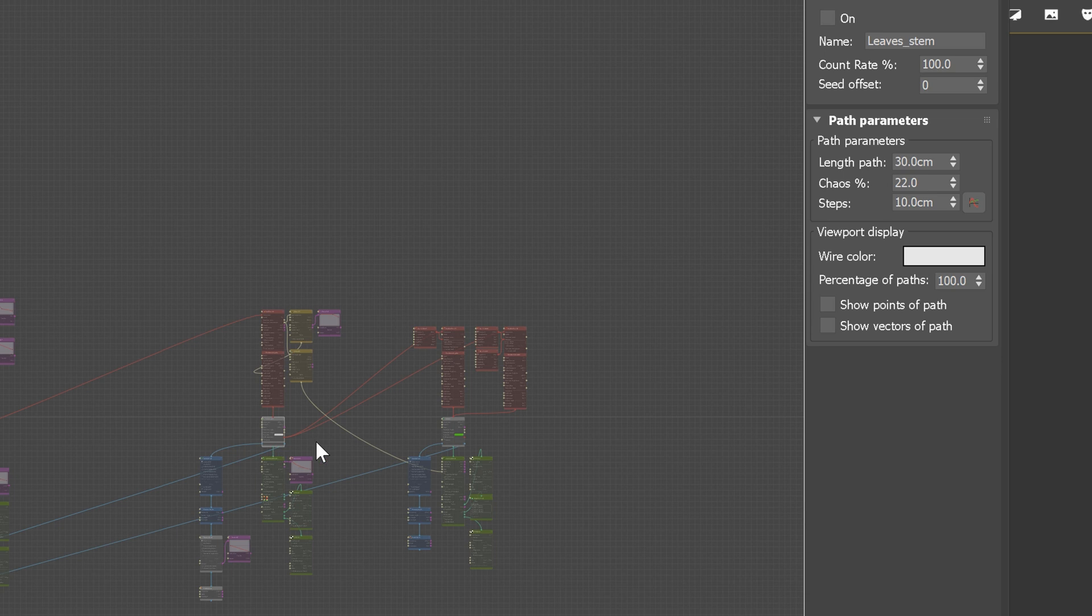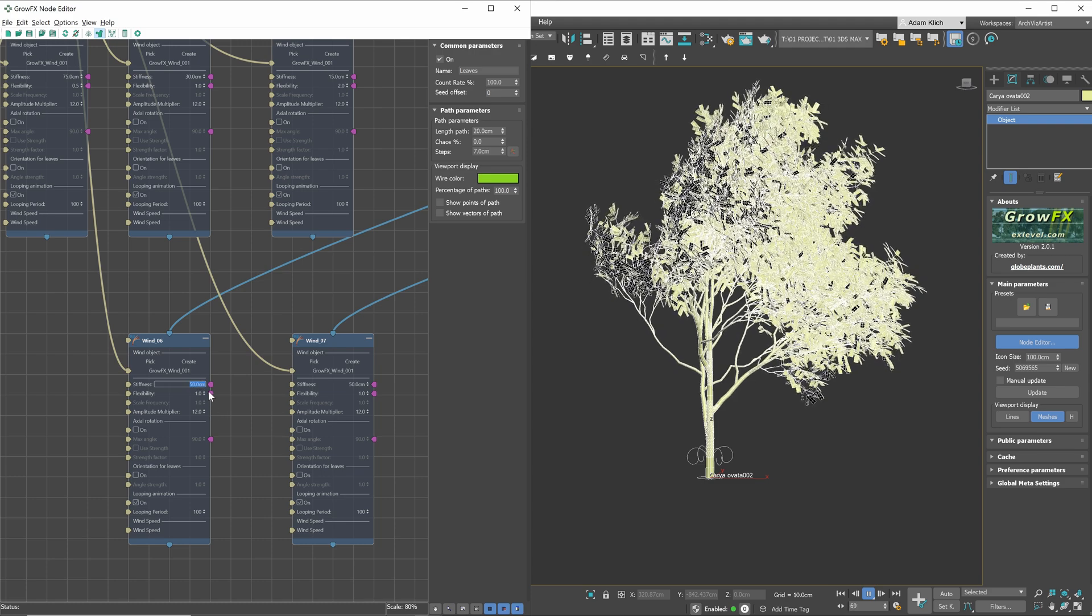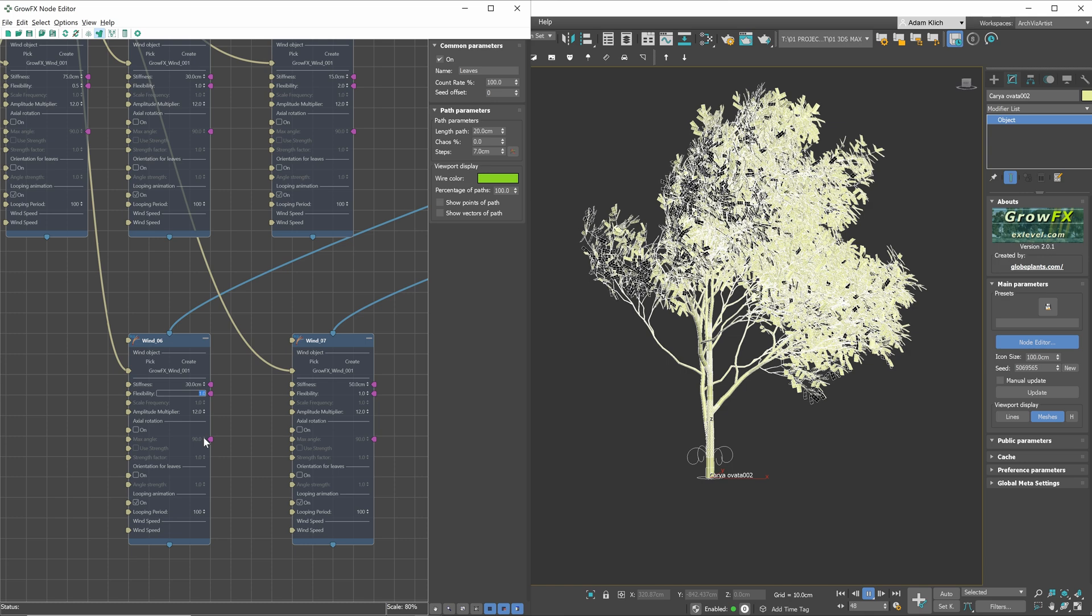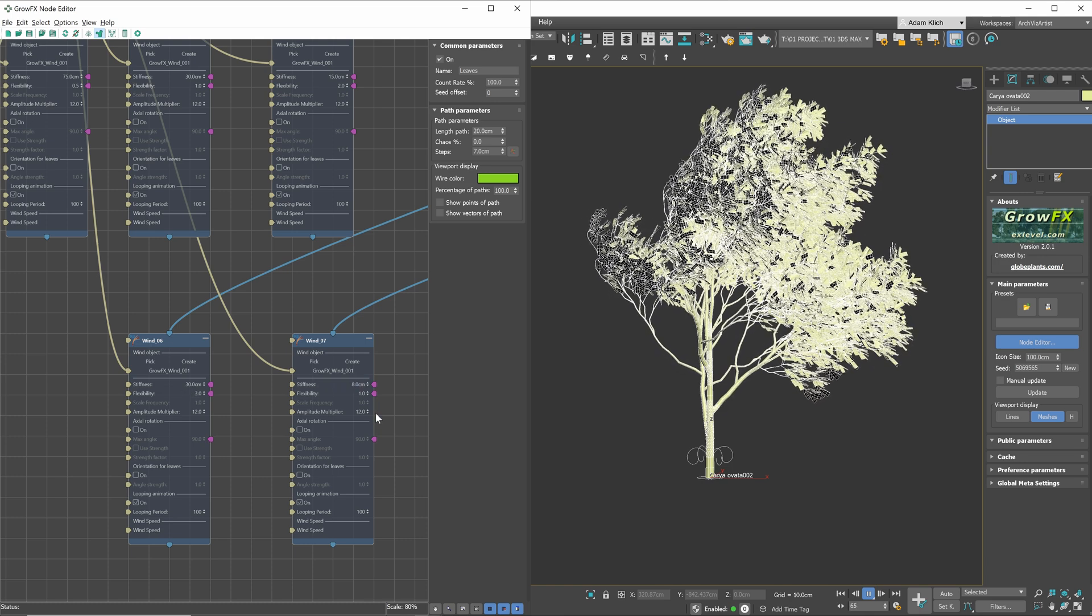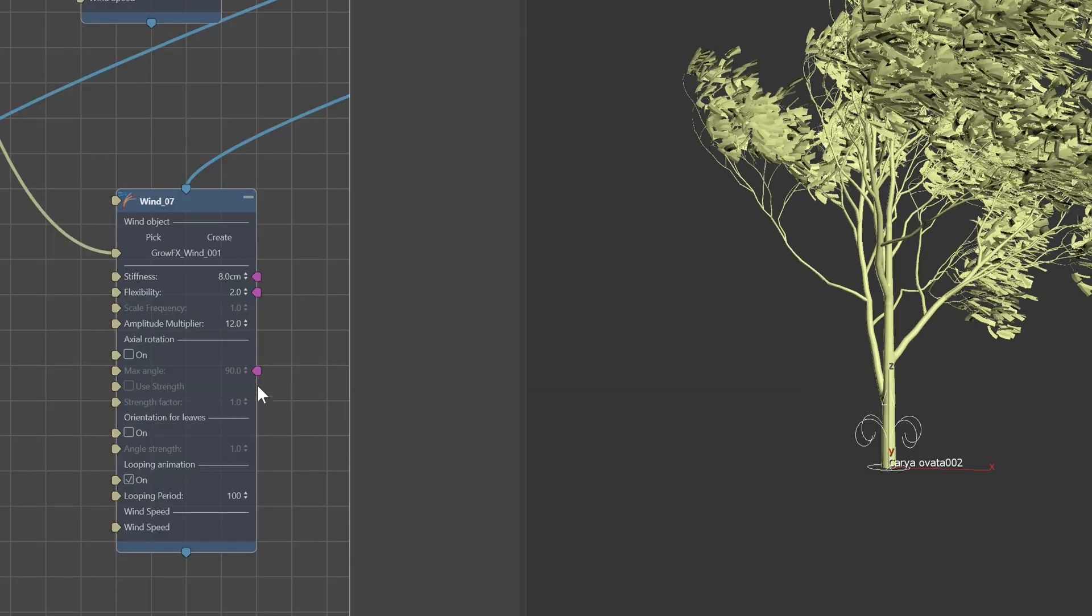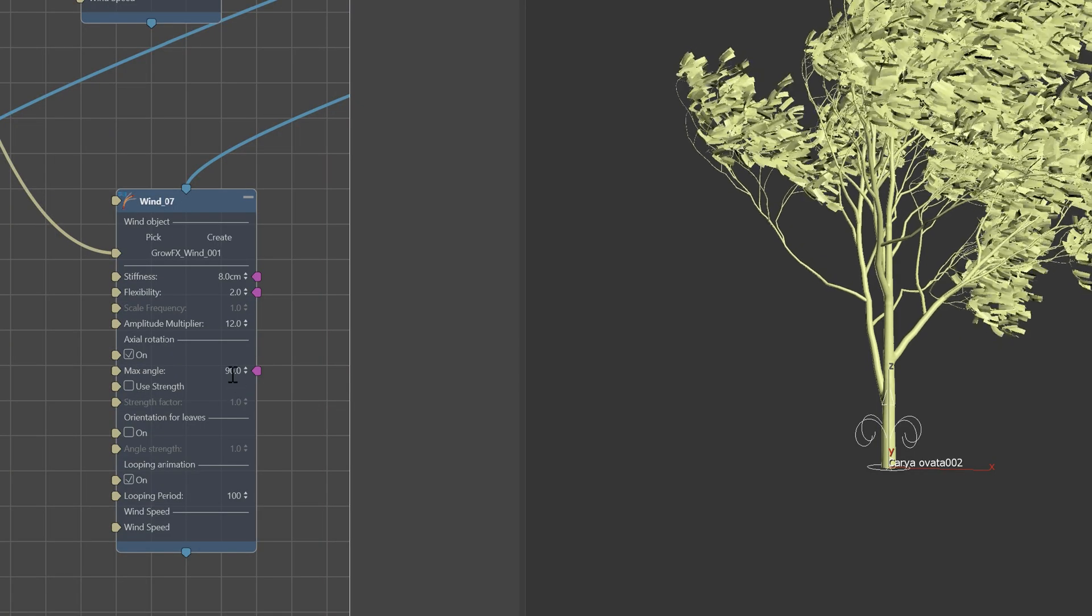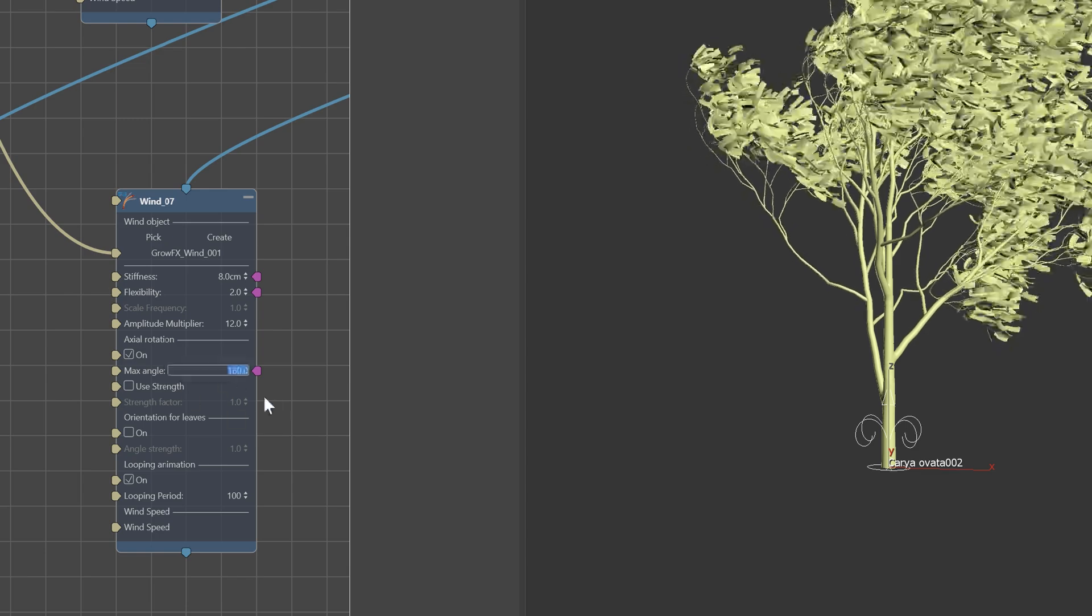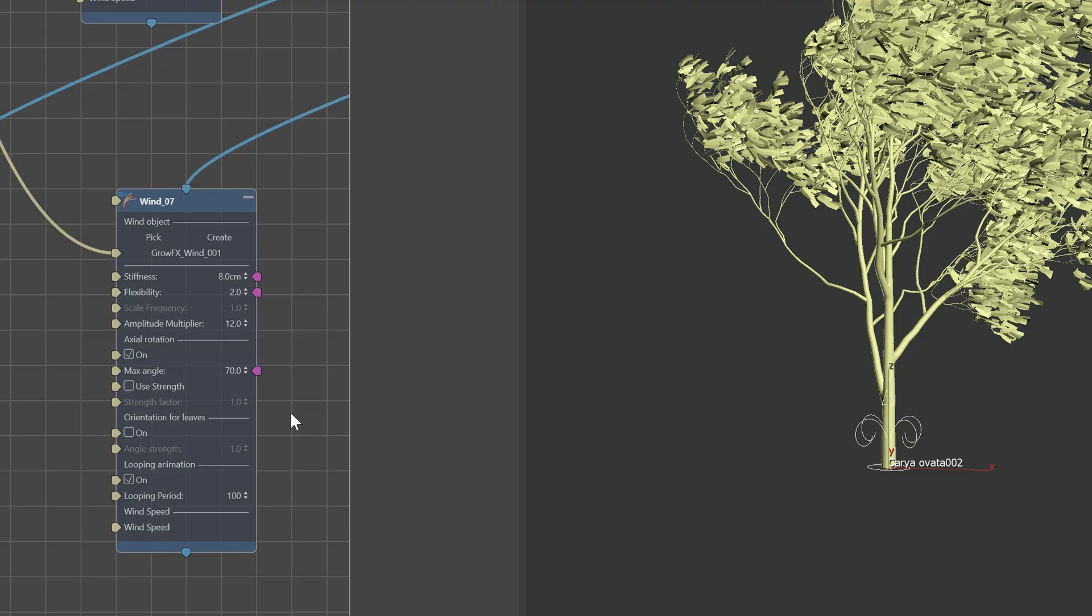Let's turn on the leaves and stems again. Let's adjust the settings. These objects will be less stiff and more flexible. With leaves, you can turn on the axial rotation option. The max angle controls the maximum deflection angle of the axial rotation. I will set it to 70.